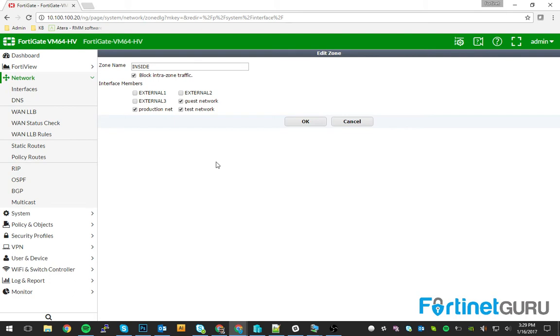But for the sake of this video, we block it, because this is a test network, a guest network, and a production network. These three networks should not be able to talk to each other directly. Inside, okay.